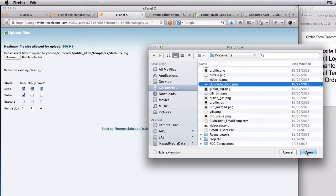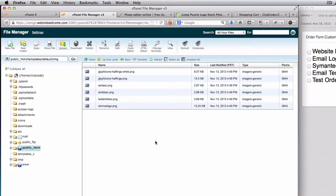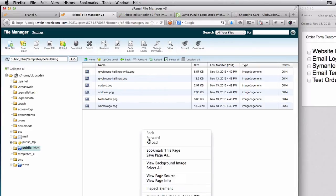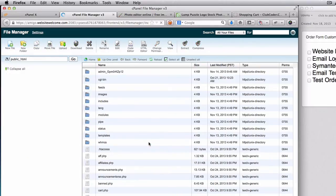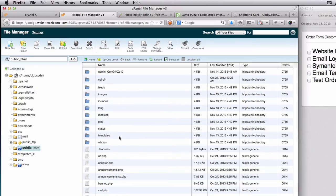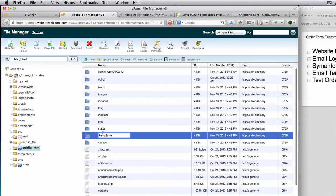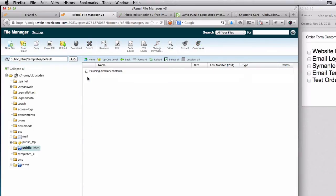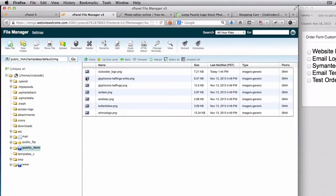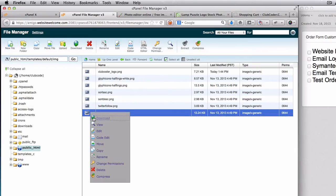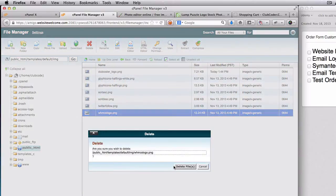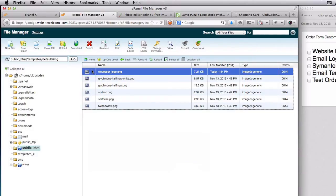So I'm going to use that one. Open and upload that. It's complete at the bottom here. You see, I'm going to close this and reload this one. I'm going to navigate to that again. So it's under templates/default/img. We have Club Coder logo, so I'm just going to delete this file here. I'm going to delete that and then I'm just going to rename this one.